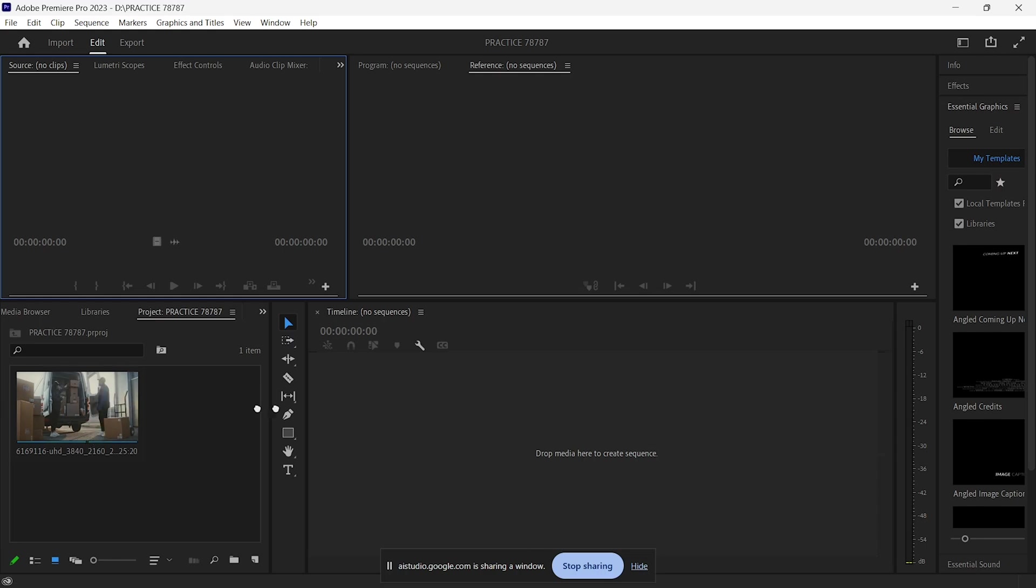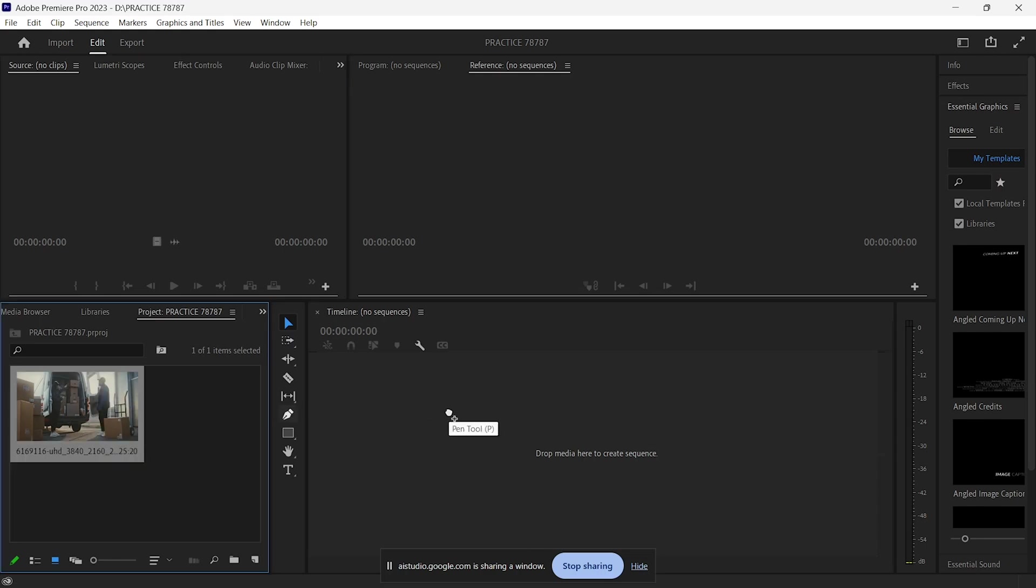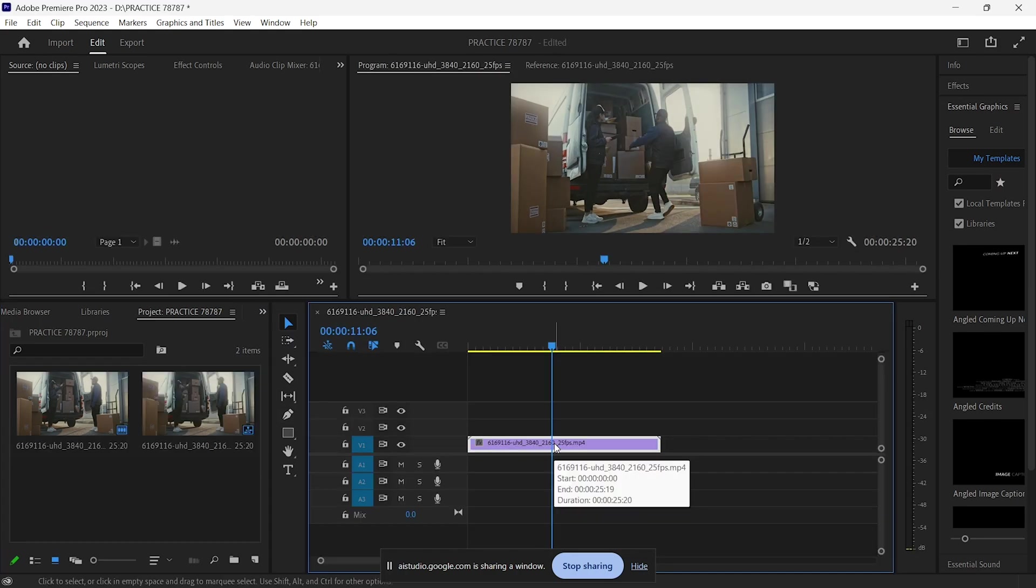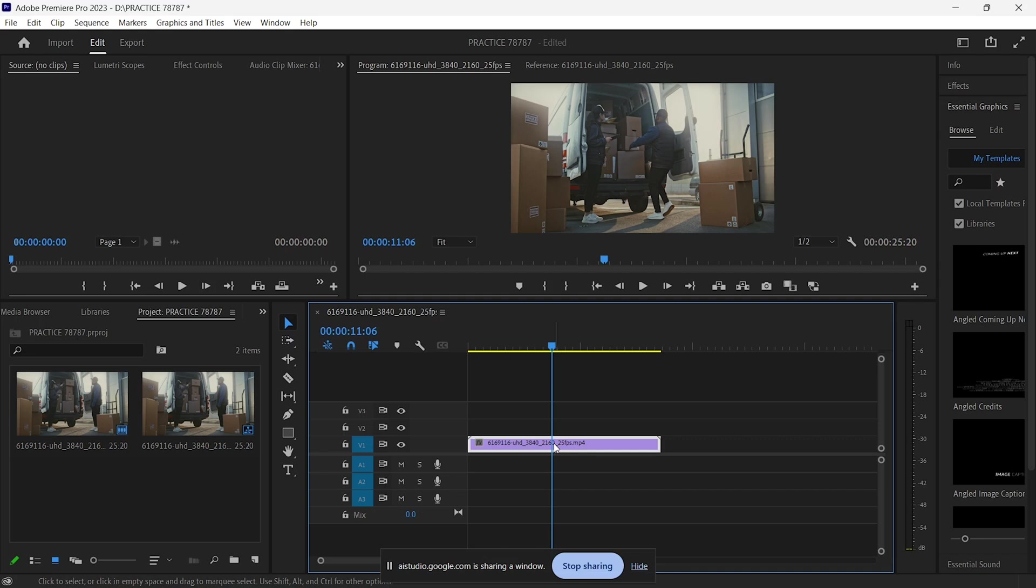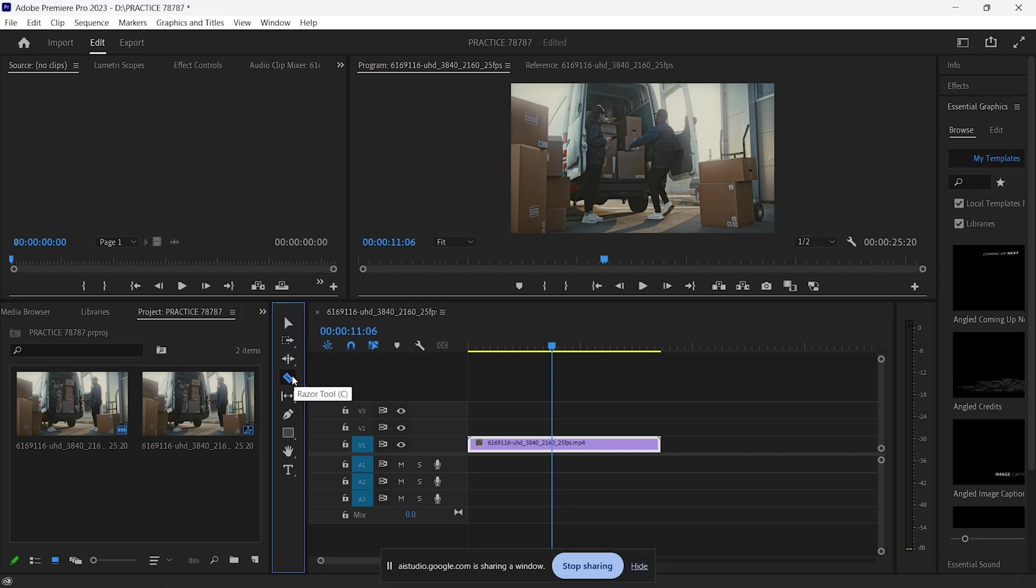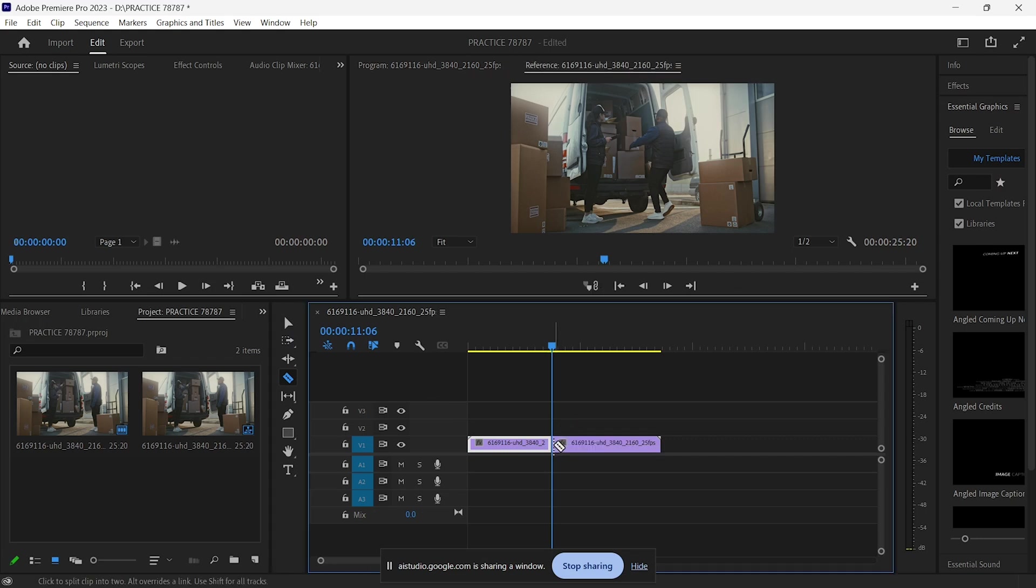After bringing the clip into my timeline, let's say I want to make a cut at a specific point where my cursor is placed. I can simply ask Gemini, how can I make a cut here? To add a cut, you can use the razor tool in the toolbar on the left side of the screen. Click on the razor tool, then click on the spot in the timeline where you want to make the cut. Following the instructions, I make the cut successfully.